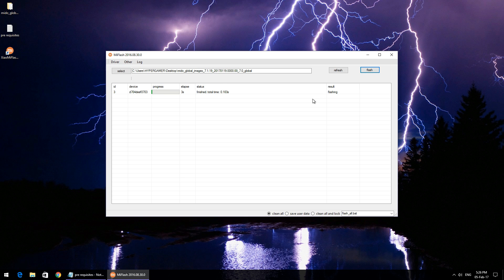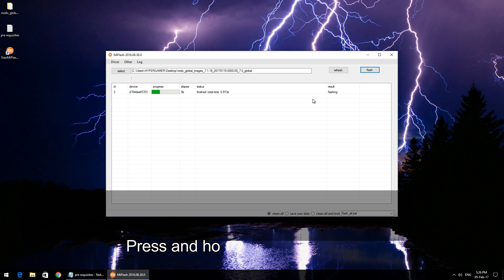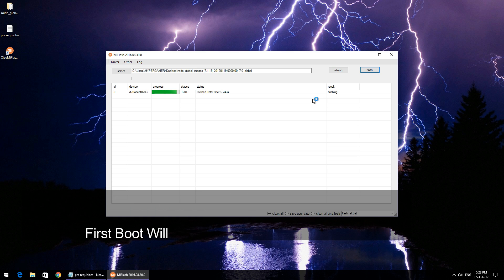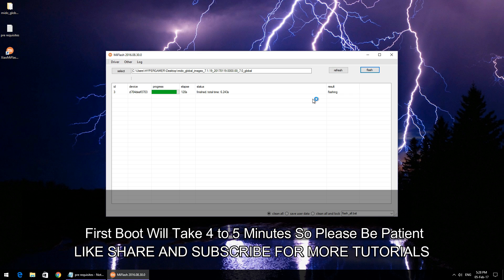To enter fastboot mode, you need to power your device off, press and hold the power down and volume down button. Once you keep it pressed for two to three seconds, you will see a fastboot logo on your phone's screen, and then you need to simply connect it to the computer.